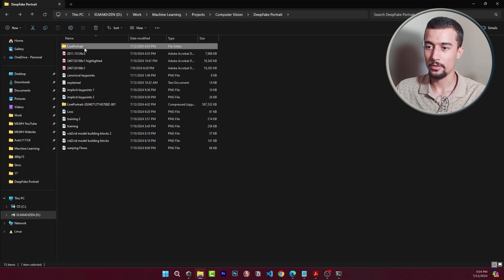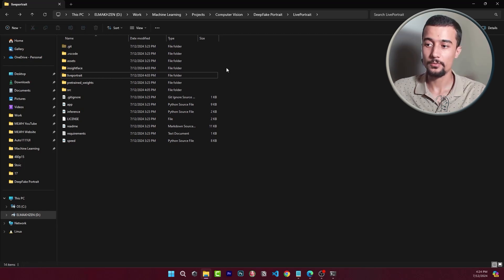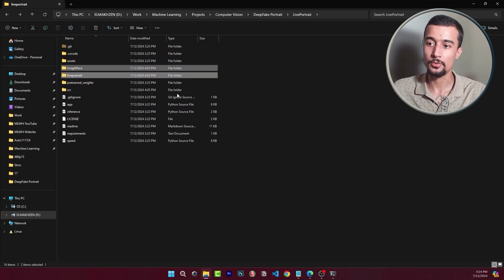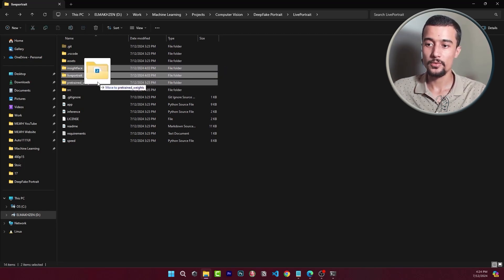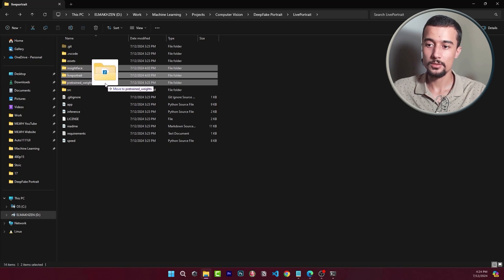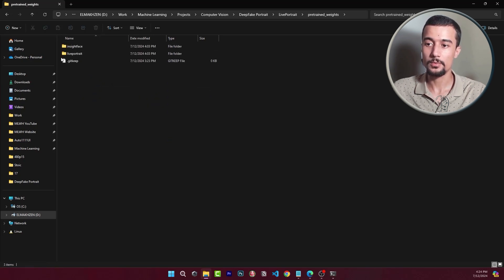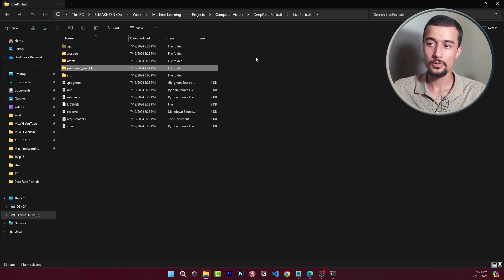So in live portrait here we have both folders for the trained weights. We need to put them under the pre-trained weights directory. Simply slide them under that directory and that's it.